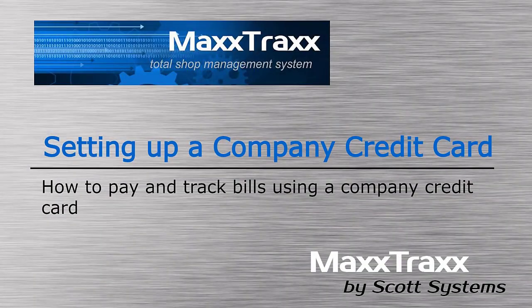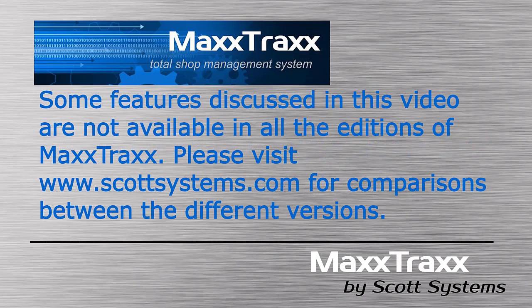Setting up a company credit card. Some features discussed in this video are not available in all the editions of MaxTrax. Please visit scottsystems.com for comparisons between the different versions.